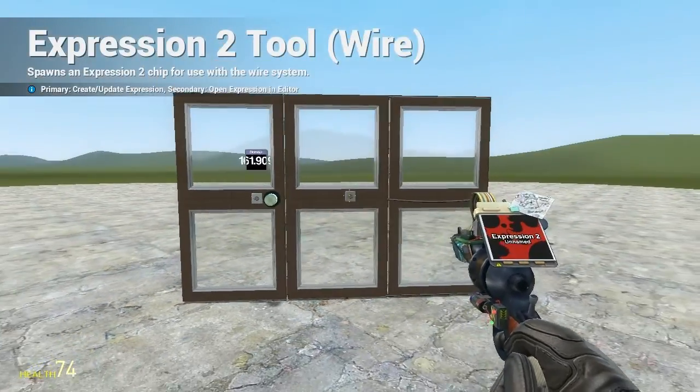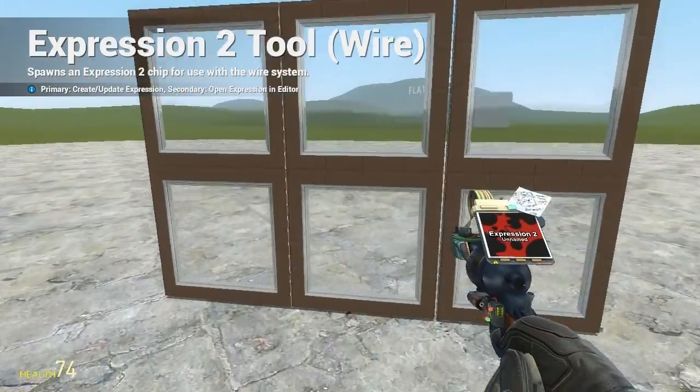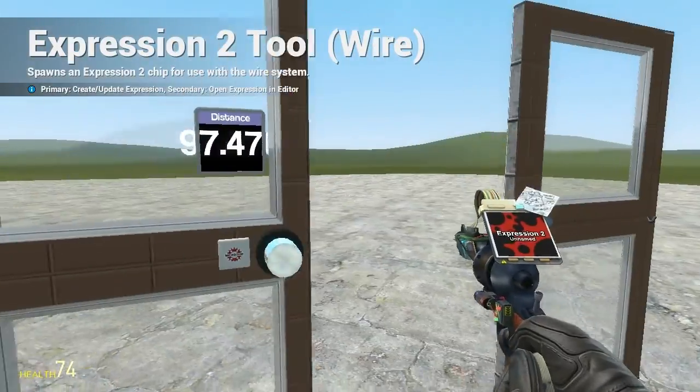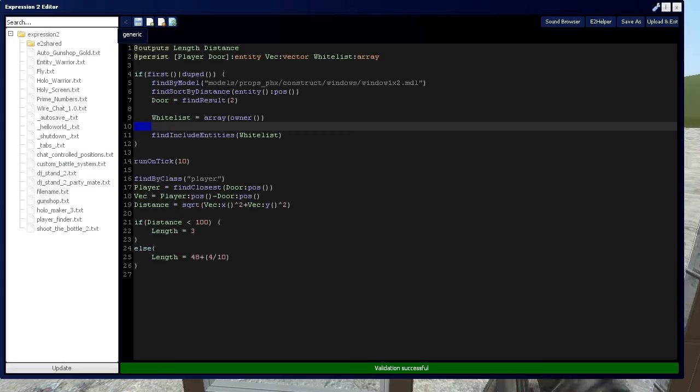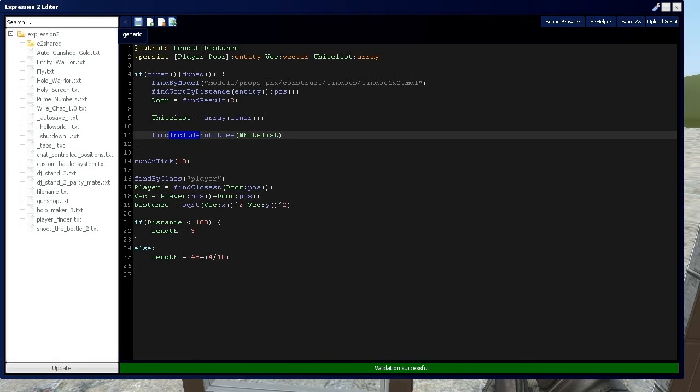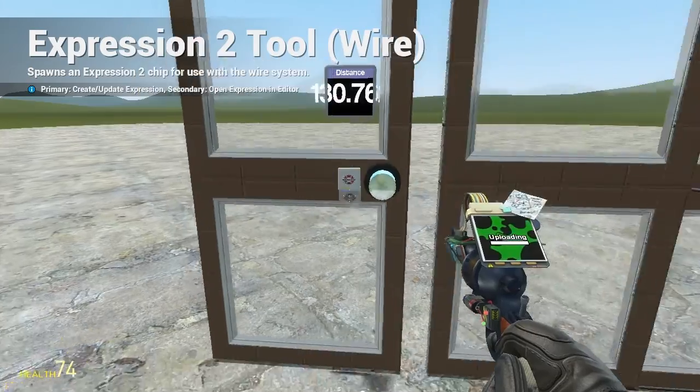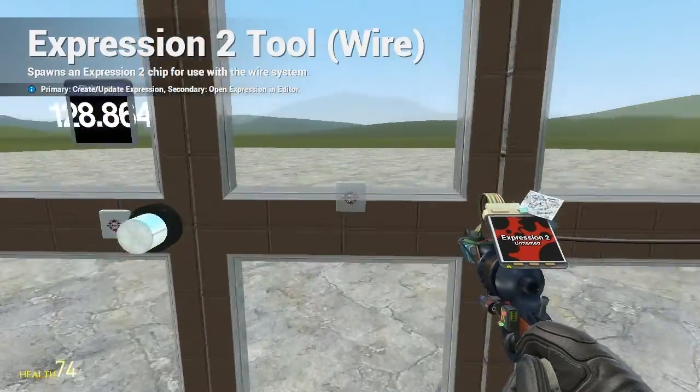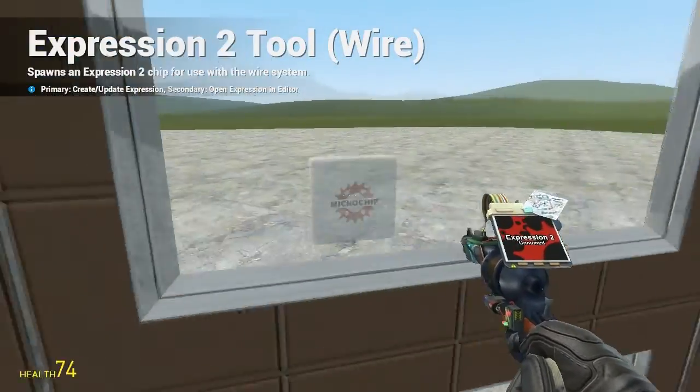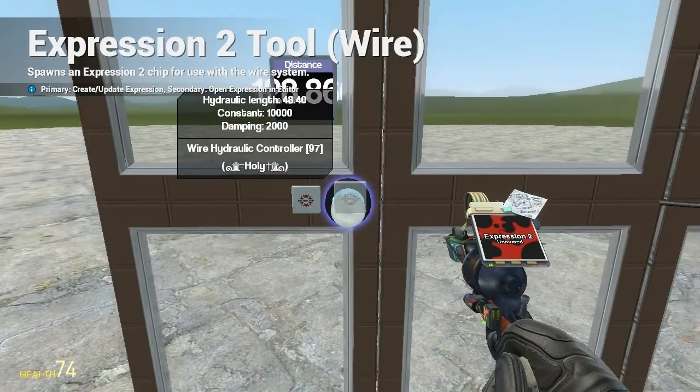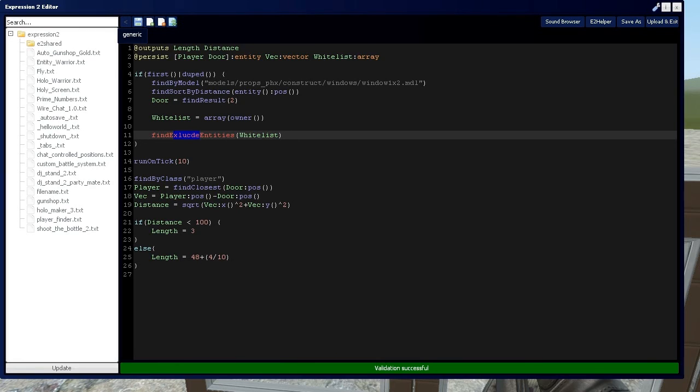So since I'm on the whitelist, I can walk through. Now what if I was on the blacklist, where blacklist does not allow these players to go through the door specifically, so if you want to actually ban people from going through your door, you would use a blacklist instead. And as you can see, since I'm on the blacklist, this door is not opening for me. All right, but we want to be on the whitelist. All right, so we're going to put include right here.